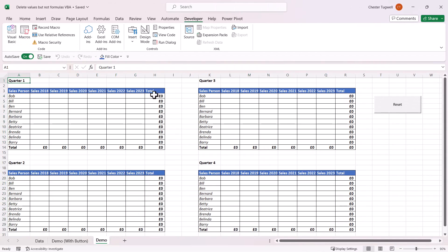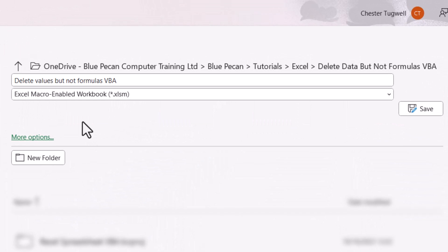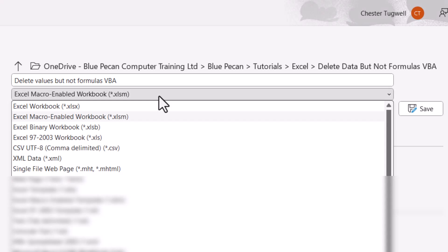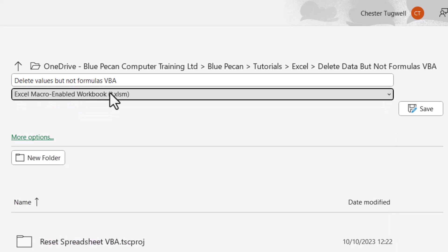This workbook now contains a macro, so when you save it, you have to save it as a macro-enabled workbook, not a regular Excel workbook. If you try and save it as an Excel workbook, it will delete the macro.